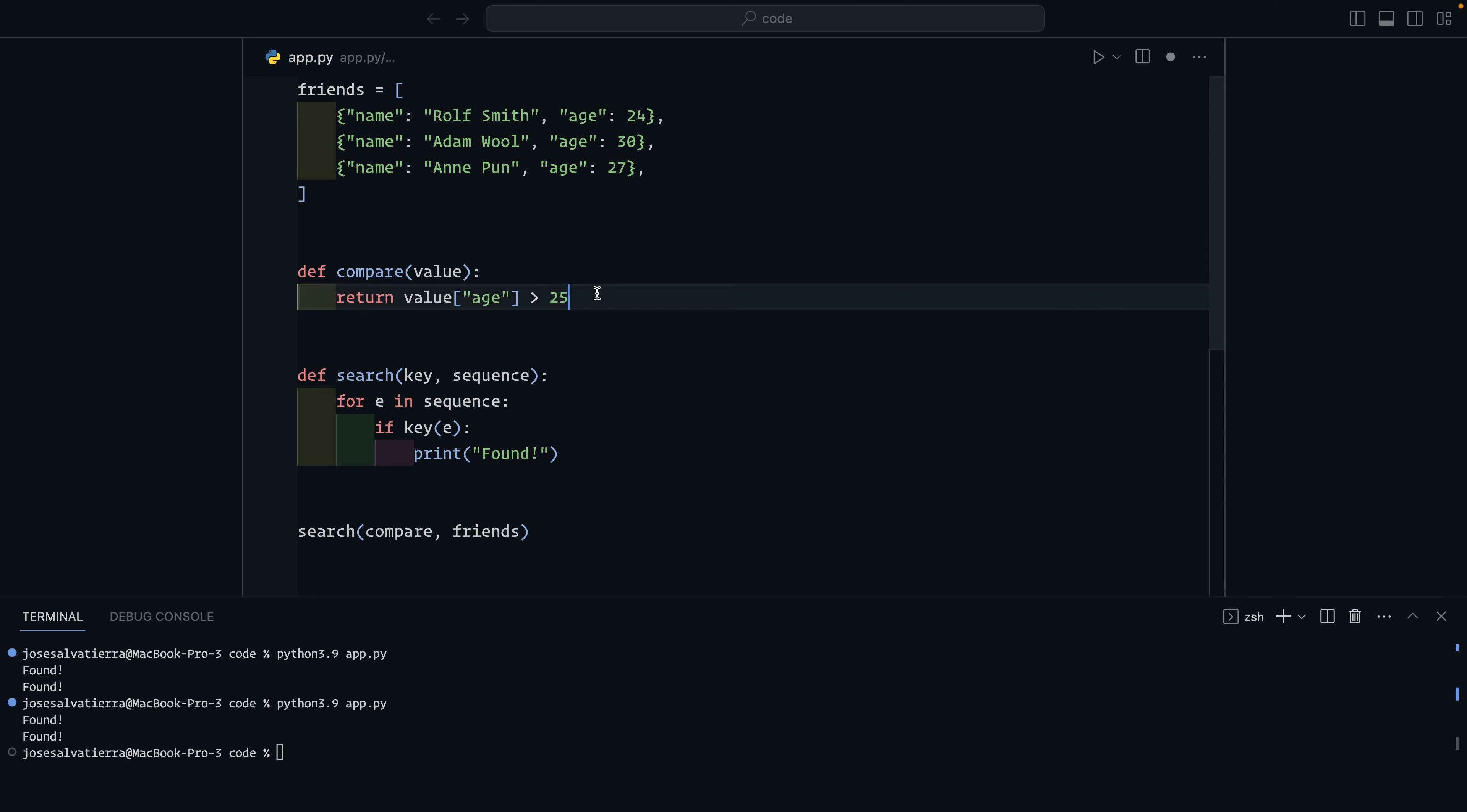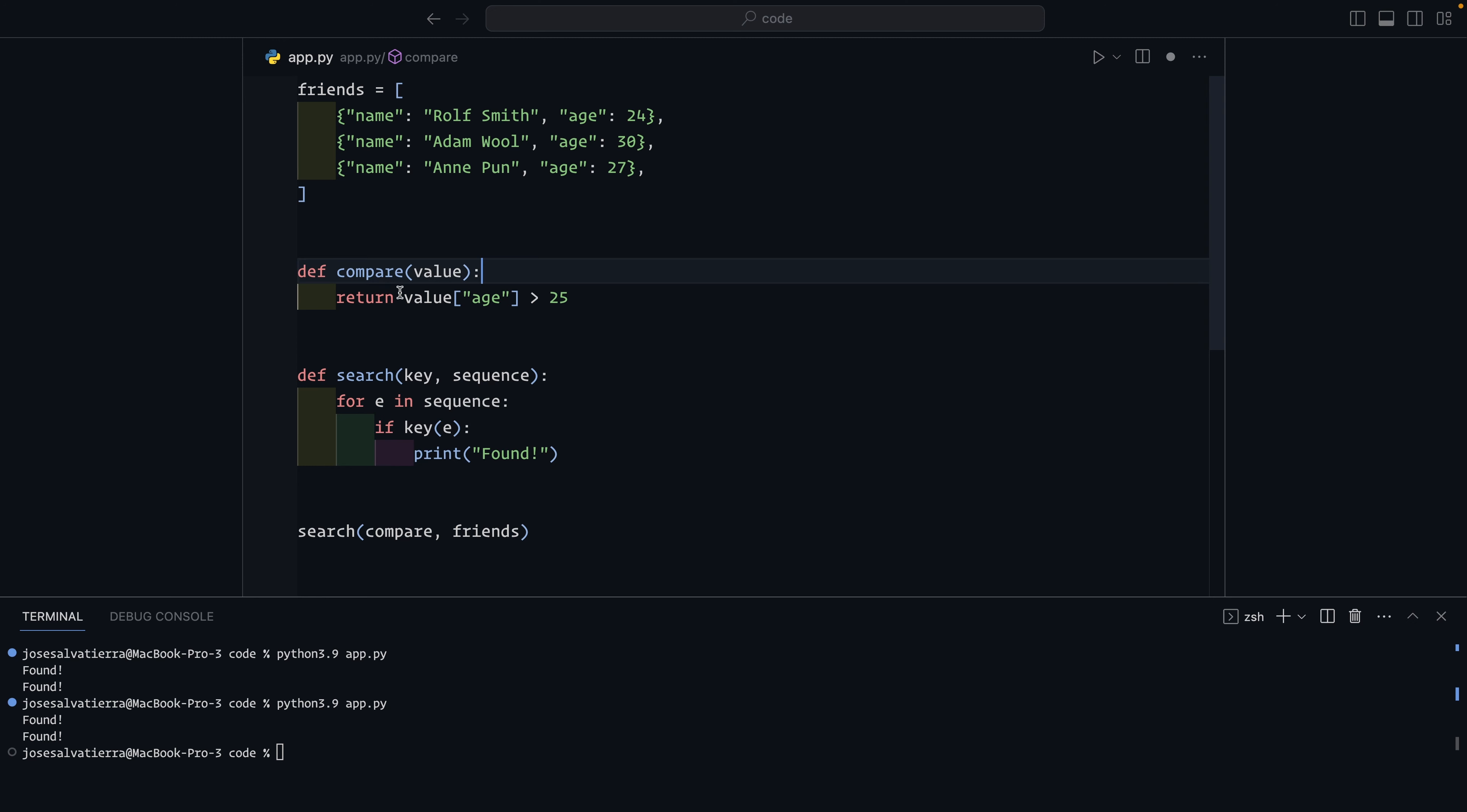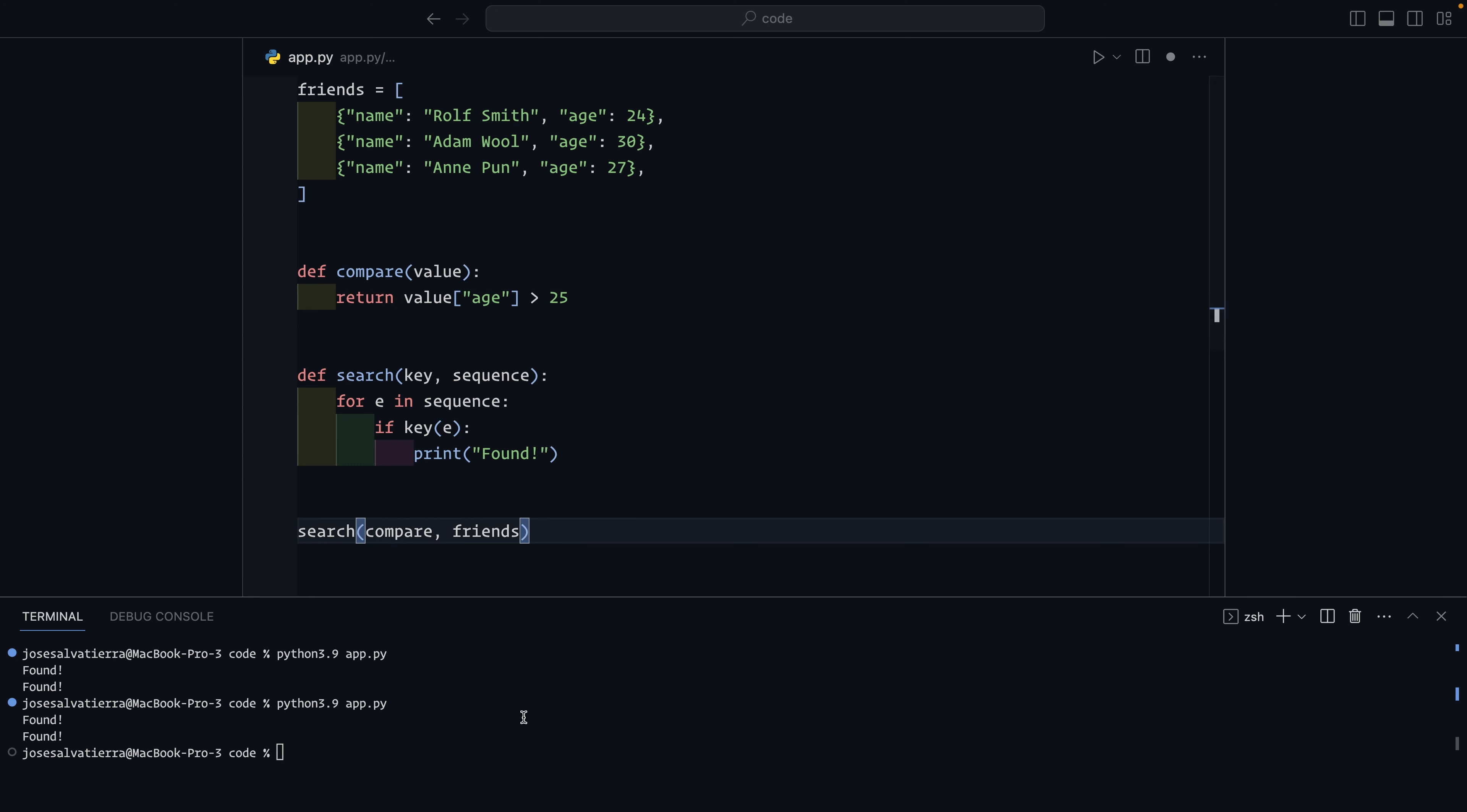And now here we pass the compare function. Now this function here is this compare function and we pass the value of it as key so that it can then be used and called. And it is at that point when we call the function that we go into the body with e as the value and we calculate whether it should be true or false. And you can see this works if we run the app, we get two founds.